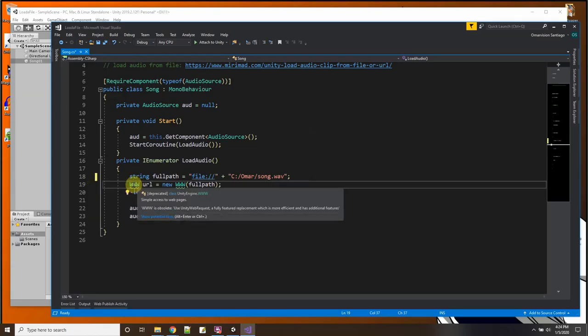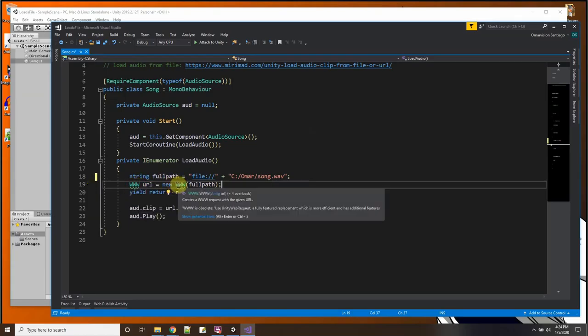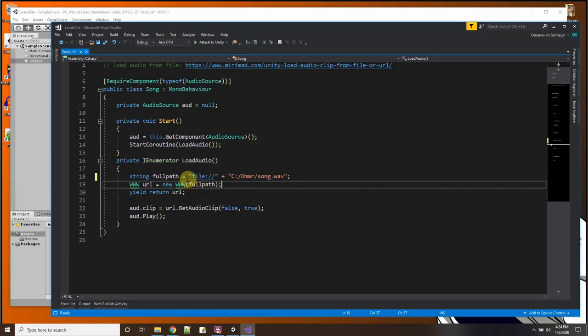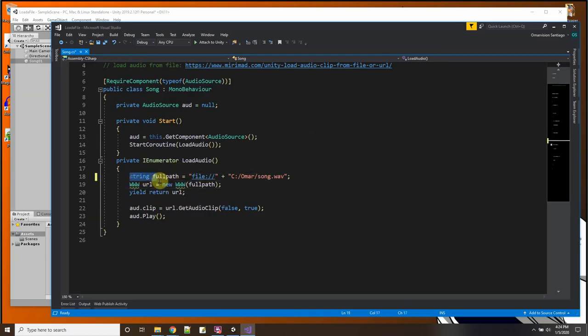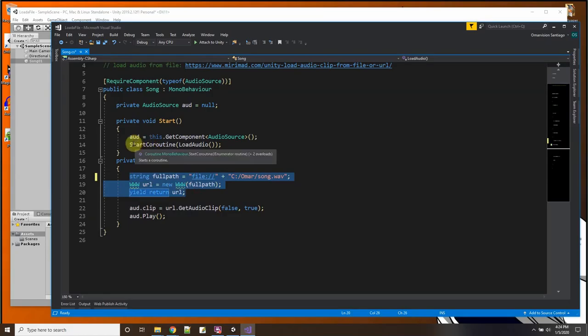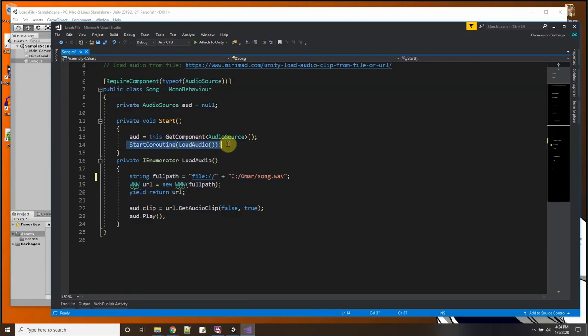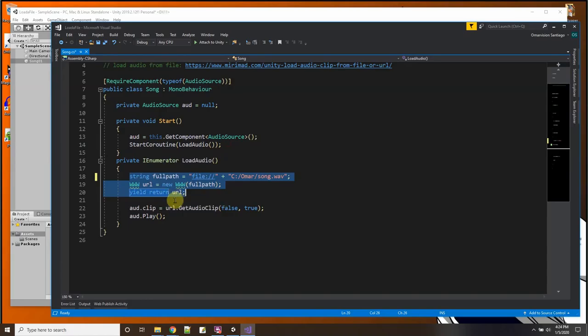Now in front of that path I just concatenate it with the word file://. Okay, and the slashes go forward. Then I use a WWW object and I make a new WWW object with that path. And then I yield until the URL returns. So that's why this is in a separate